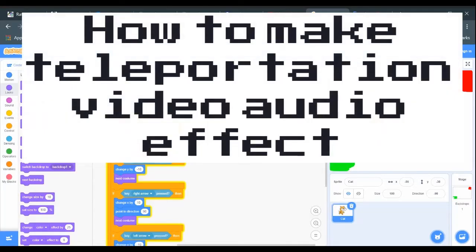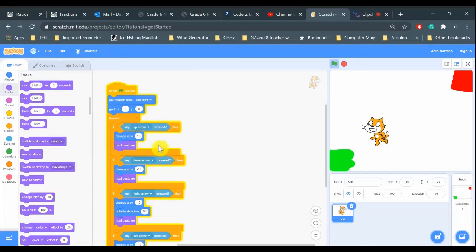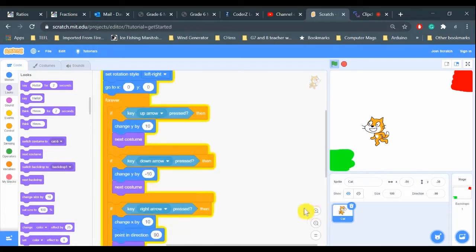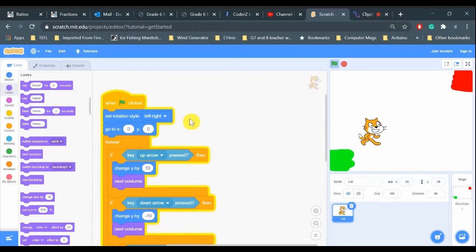Hi everybody, in this video we're going to learn how to make a teleportation device in your Scratch program. I still have the same joystick controls here using rotation style left-right.